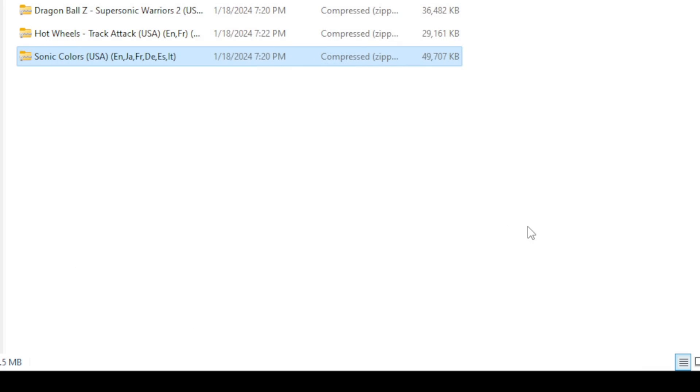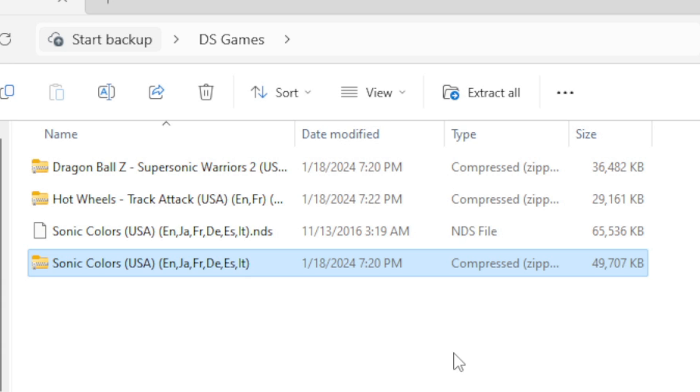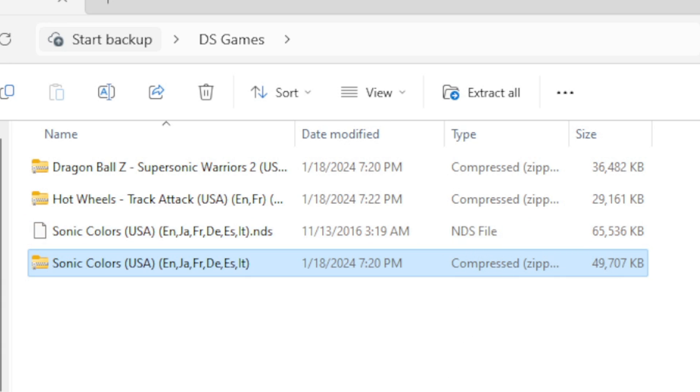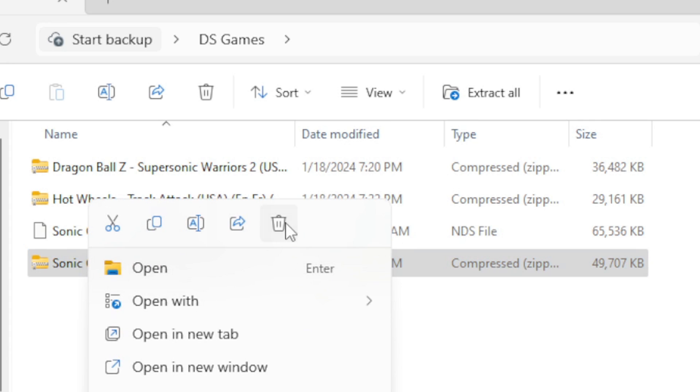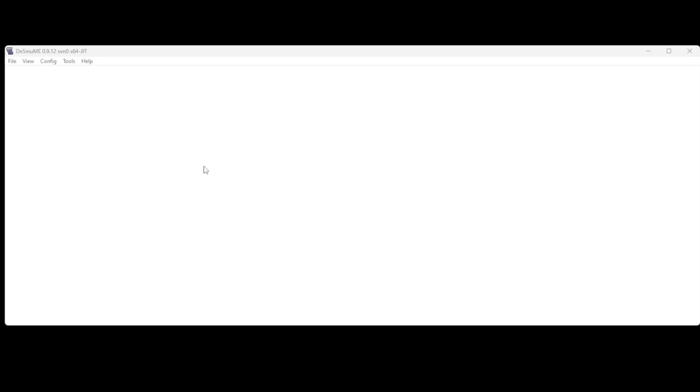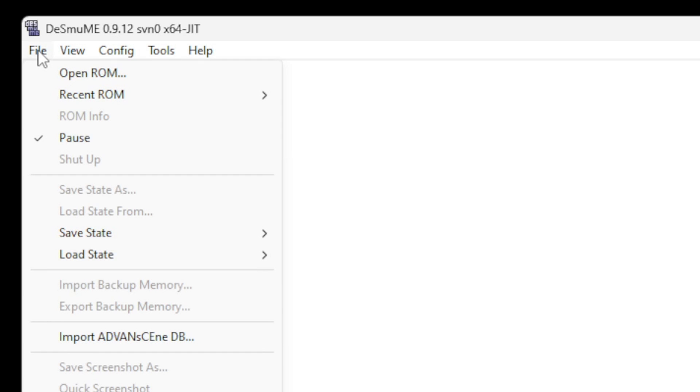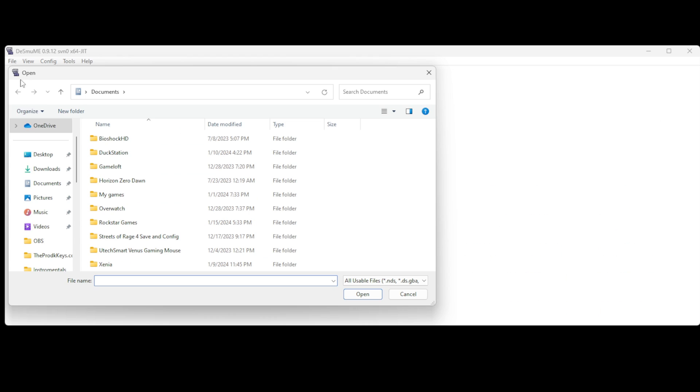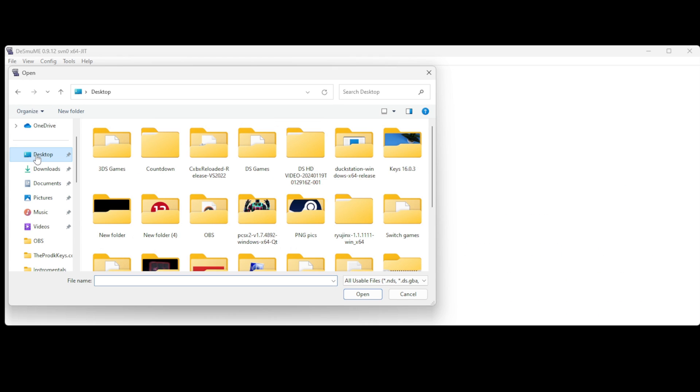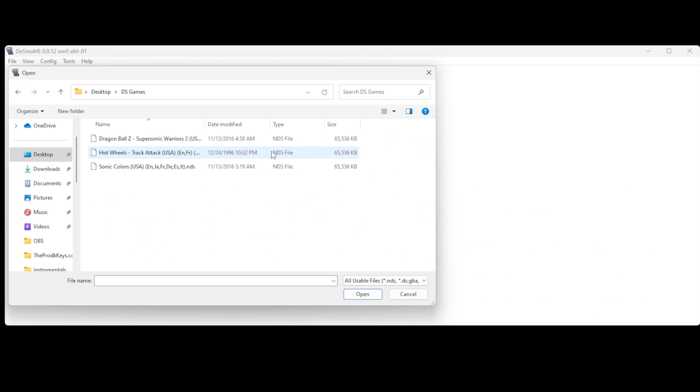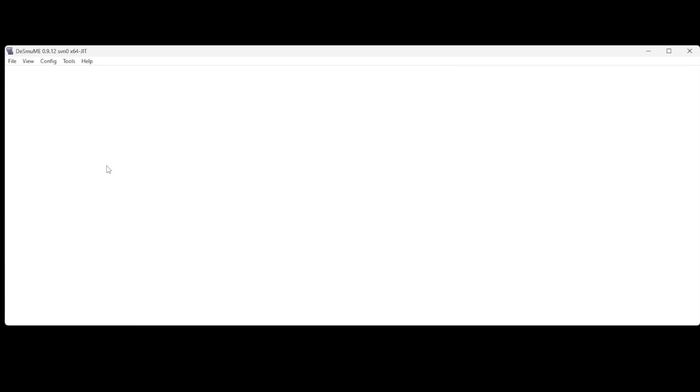And then you're going to get a new file and the file type will be NDS file. These type of files are playable in DeSmuME. Go ahead and delete the zip folder. Now let's go ahead and load up a game. Go up to File, Open ROM, locate wherever you have your DS ROMs and select the game you want to play.